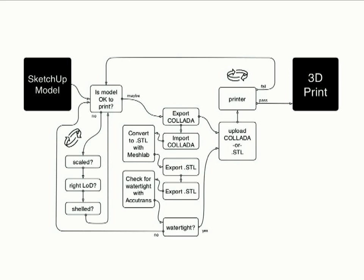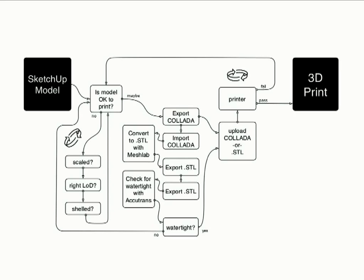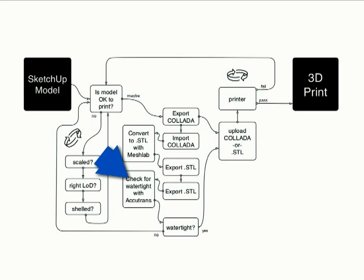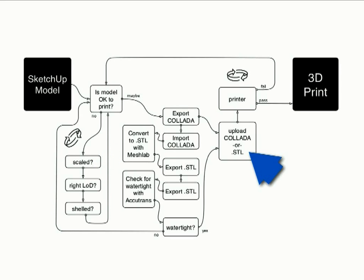And it turns out that in practice it even gets more complicated than that. And I'm going to leave the name of the company that's got this process in place. We'll leave them anonymous for now. It's not Materialize. We'll talk about that in a second. So in this case, this particular company needs to do their watertightness test from Accutrans. So that means that we've added not just the process from before, but actually we've got to convert a COLLADA file to STL with MeshLab. And then take that STL file and import it in Accutrans and check for watertightness there. And of course, if it's not watertight, then what do you do? You throw it back to SketchUp or whatever program you were using to model, and you redo the whole process again.